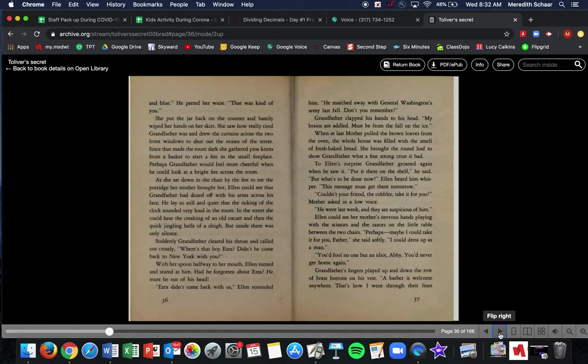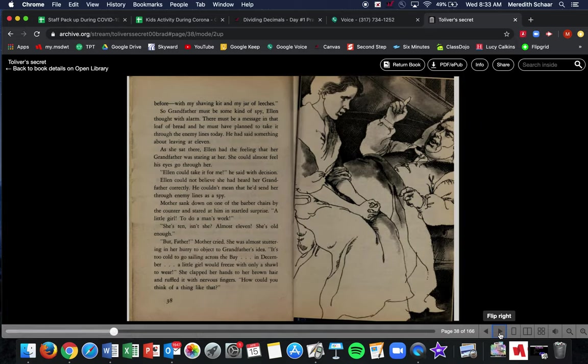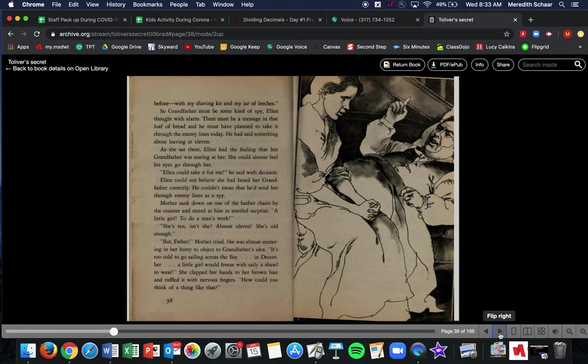Couldn't your friend the cobbler take it for you? Mother asked in a low voice. He went last week and they're suspicious of him. Ellen could see her mother's nervous hands playing with the scissors and the razors on the little table between the two chairs. Perhaps maybe I could take it for you, father, she said softly. I could dress up as a man. You'd fool no one but an idiot, Abby. You'd never get home again. Grandfather's fingers played up and down the row of brass buttons on his vest. A barber is welcome anywhere. That's how I went through their lines before with my shaving kit and my jar of leeches. So Grandfather must be some kind of spy, Ellen thought with alarm. There must be a message in that loaf of bread that he must have planned to take through the enemy lines today. He said something about leaving at 11.